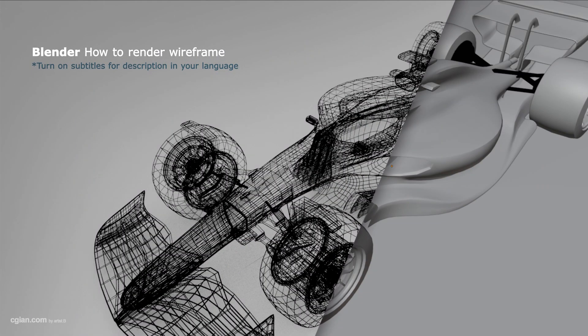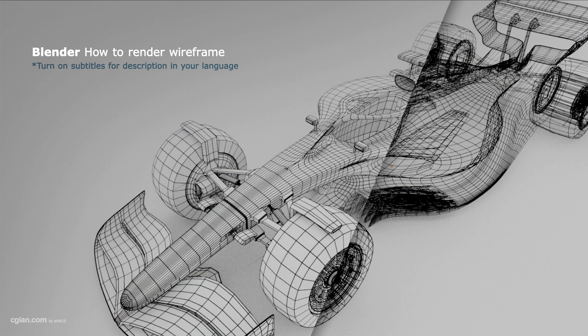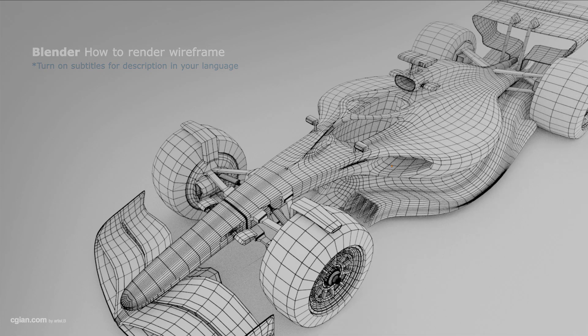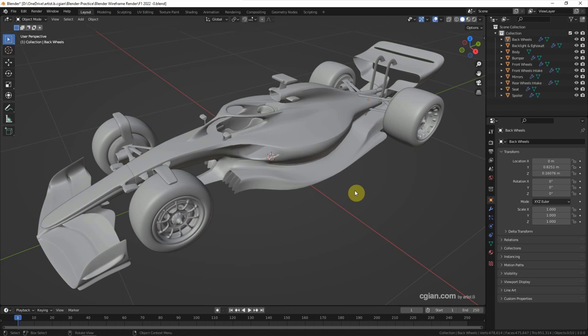Hello, this is a quick video to show how to render wireframe in Blender. This is a race car 3D model I downloaded from internet.